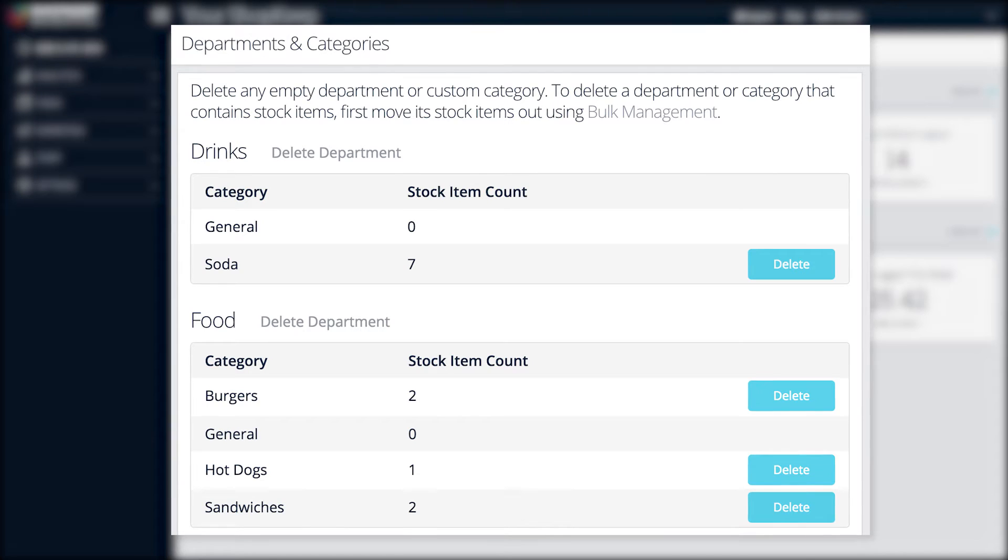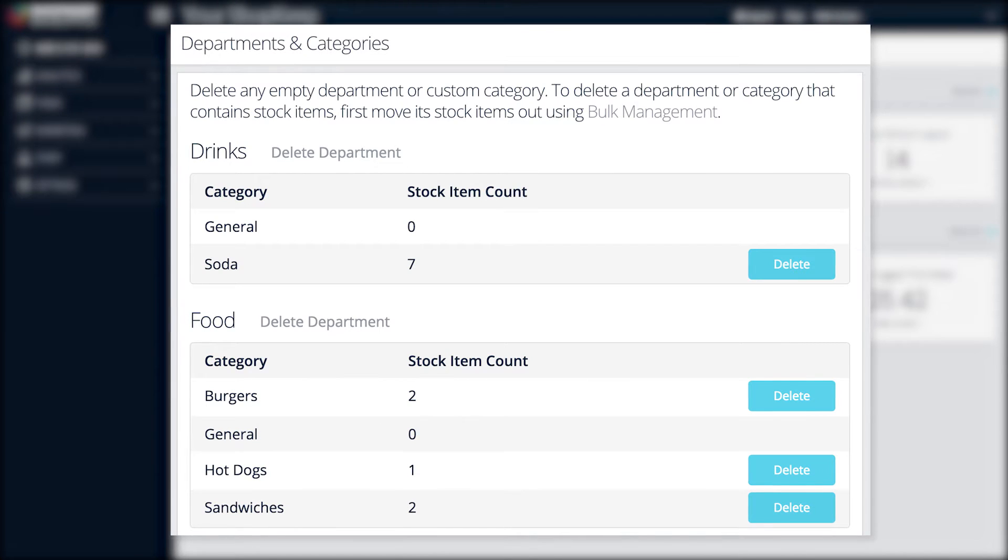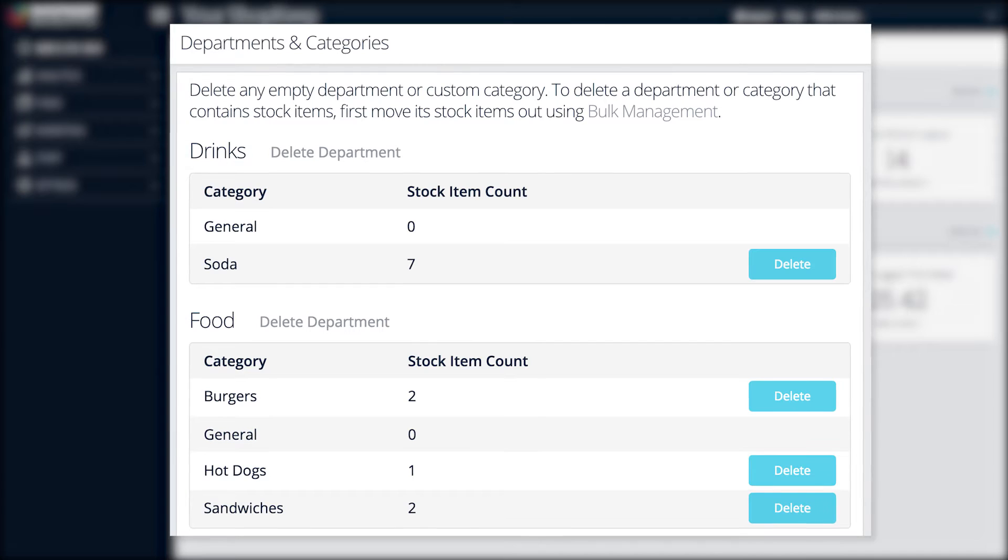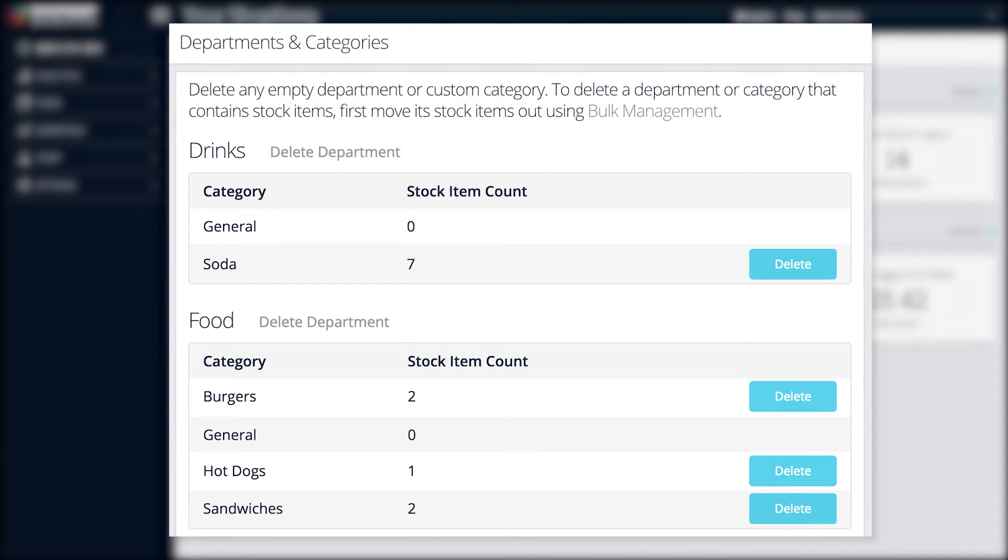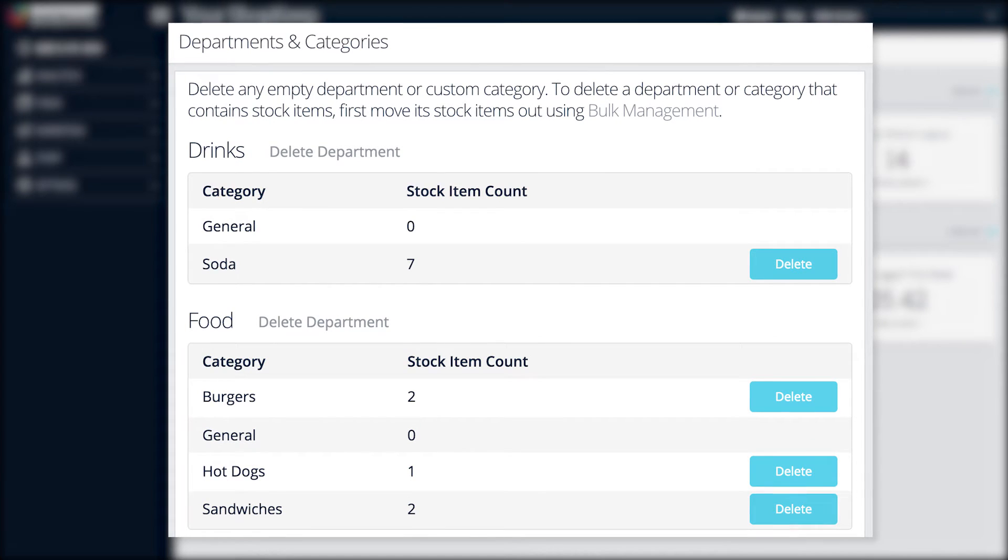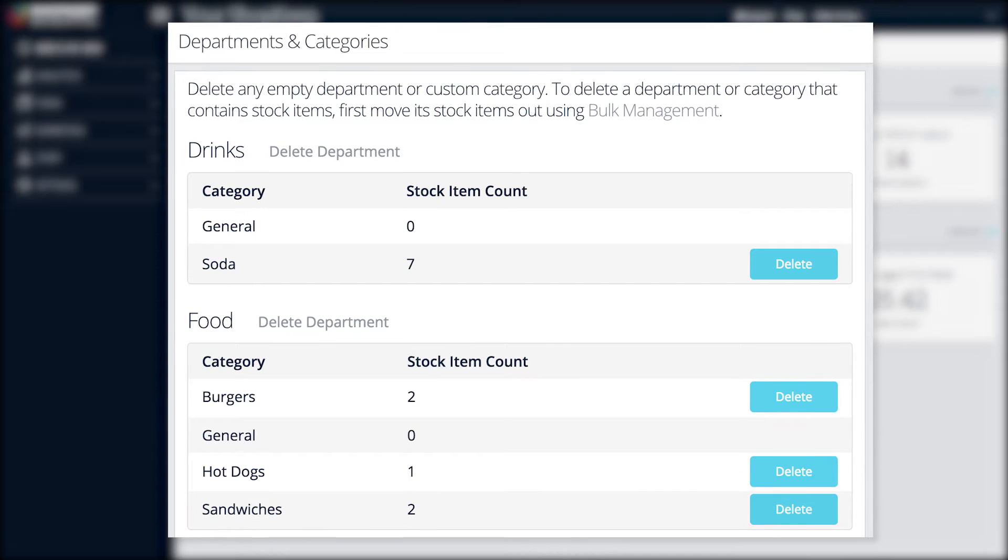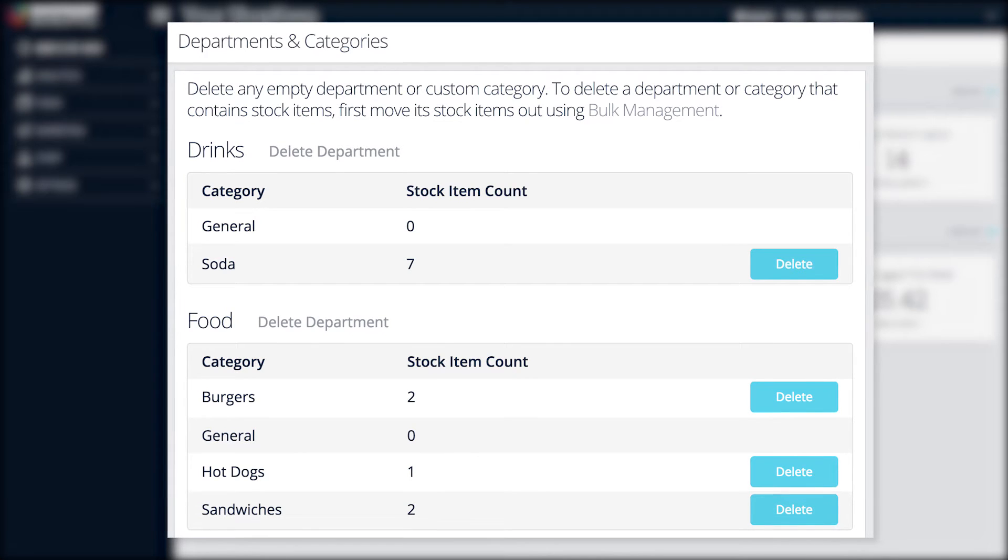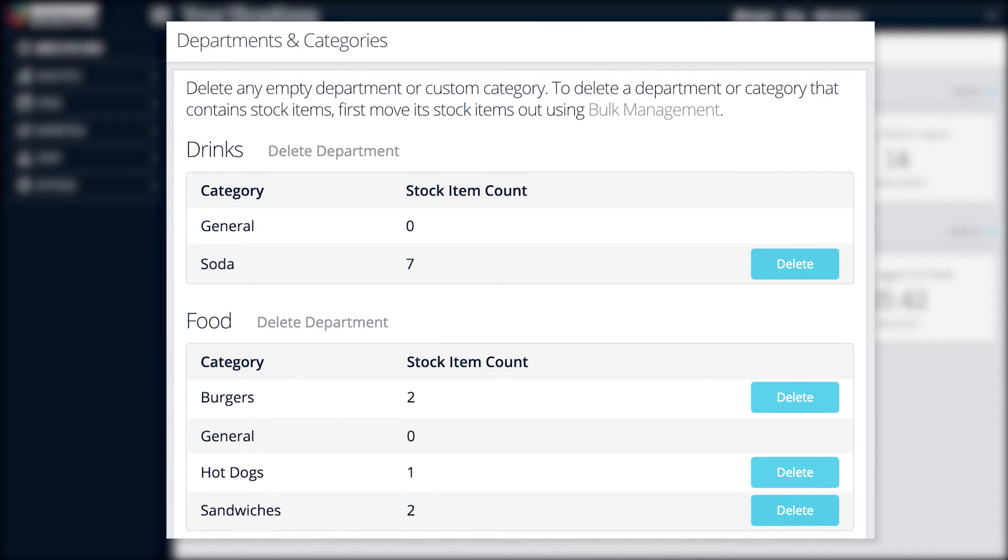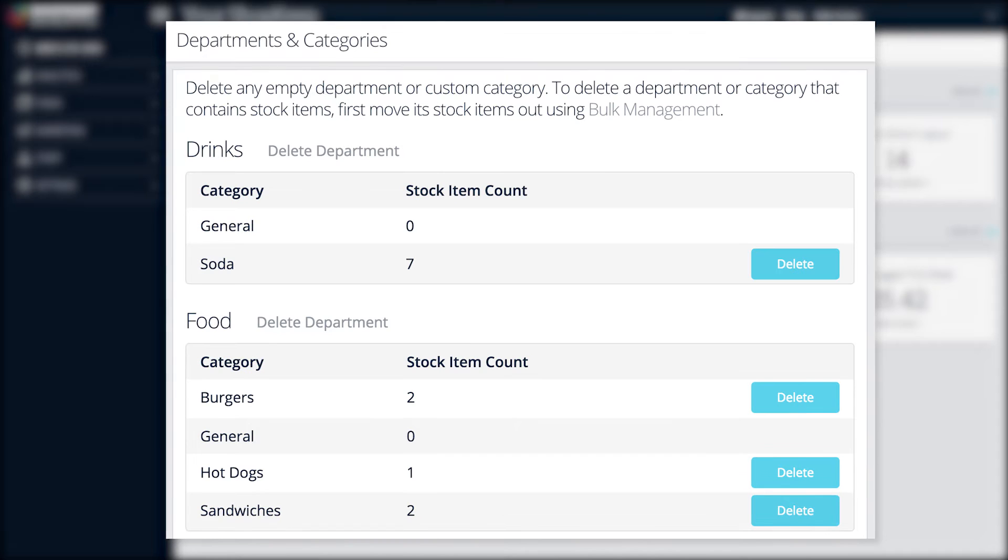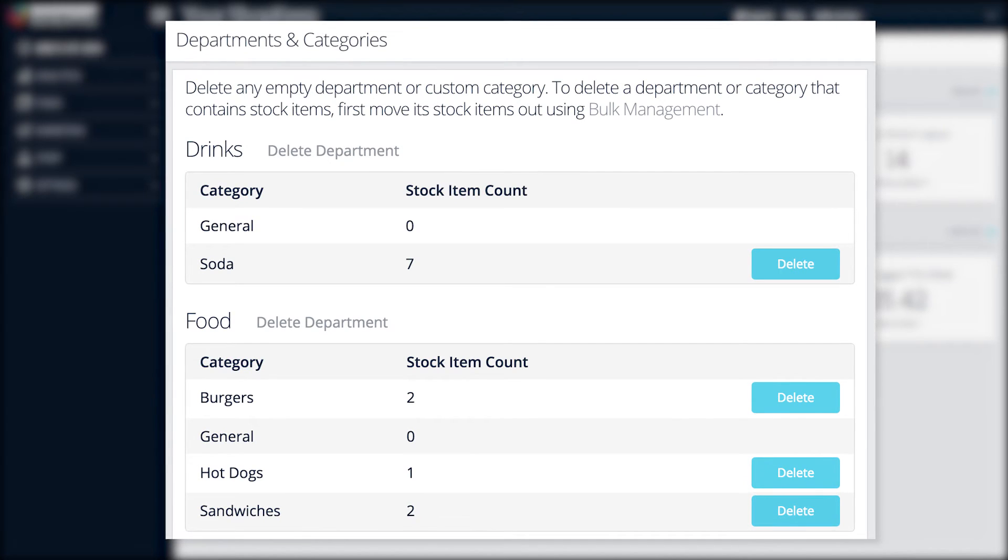Keeping your inventory organized in departments and categories makes it easier to locate groups of items on the items list and to analyze sales trends. In this video, we'll cover how to search the items list and how to delete unused departments and categories.